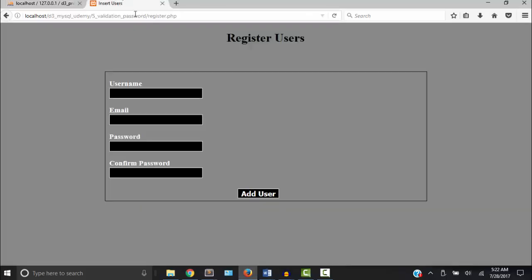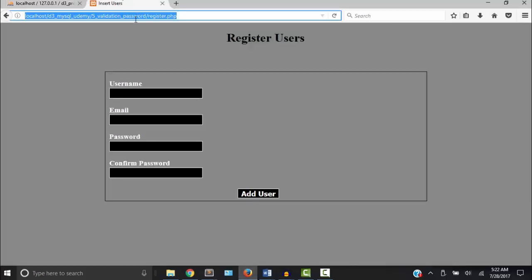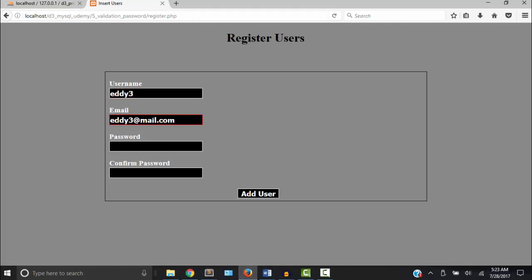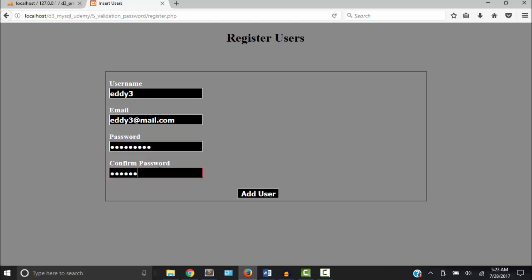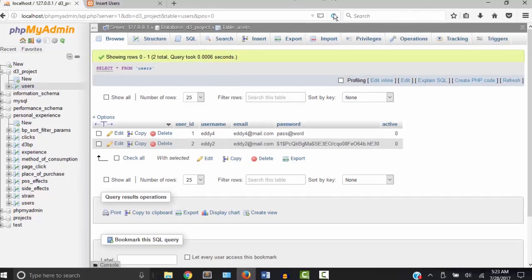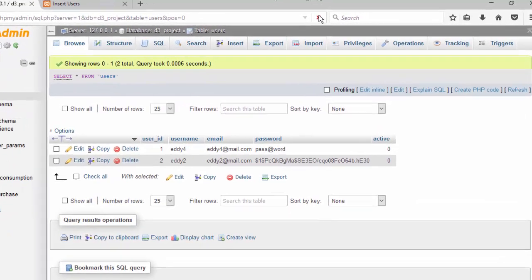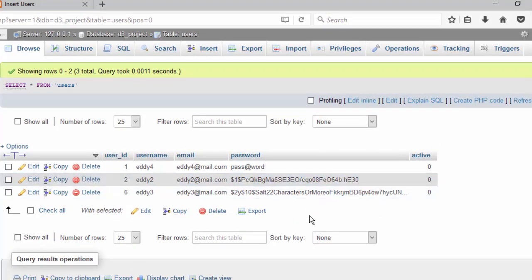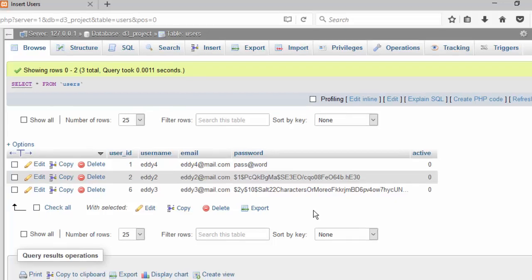And there is our new password with the salt in front of it, which is a little bit more secure.